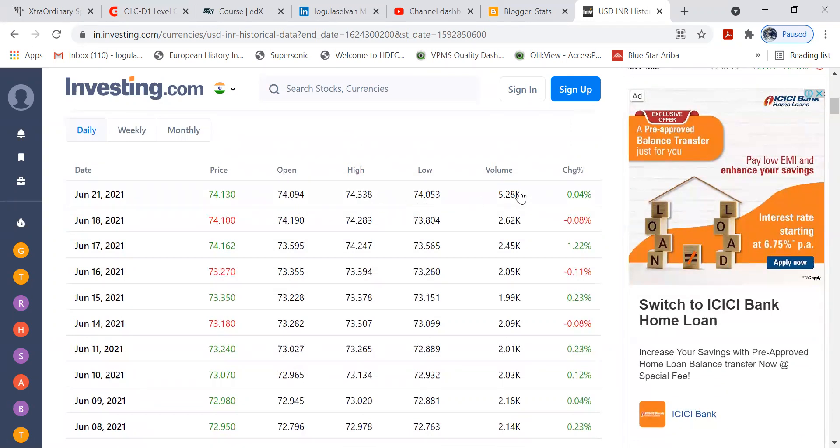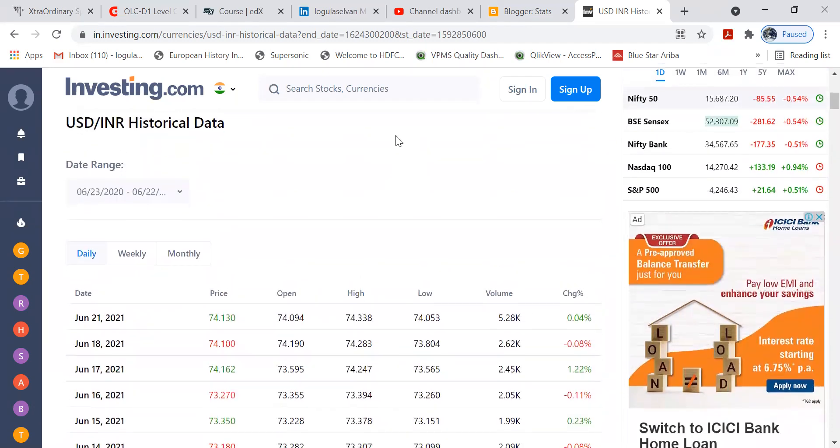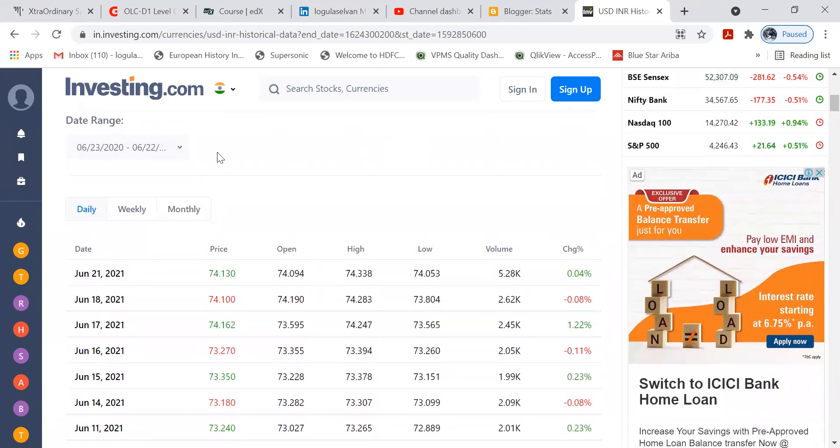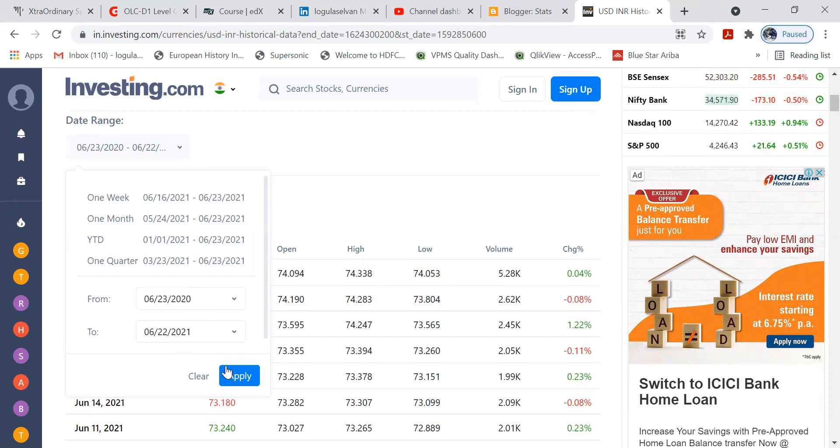It's showing me the price, what is the open price, high, low, what was the volume traded, what is the percentage change in price. So we can get historical data. I have fetched data of last one year from 23rd June 2020 to 22nd June 2021.